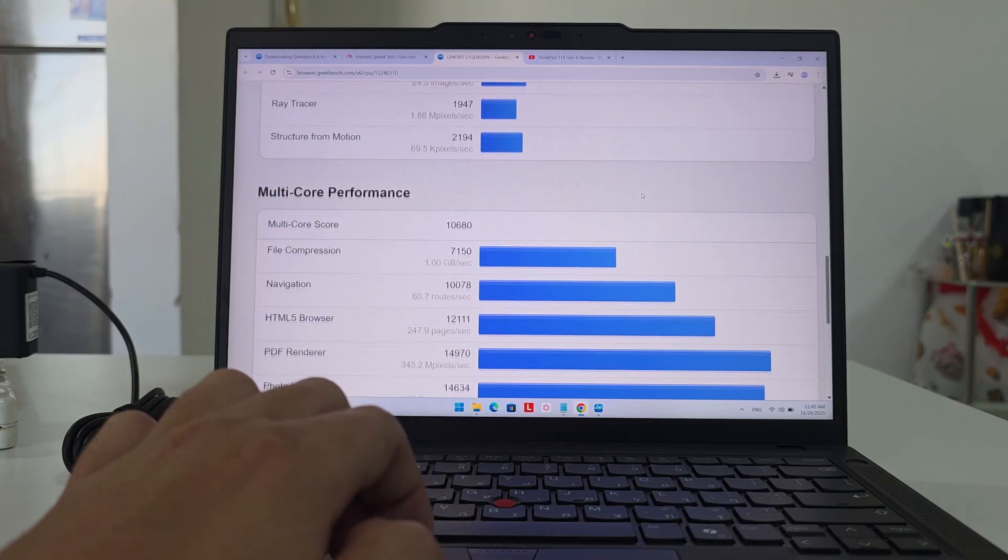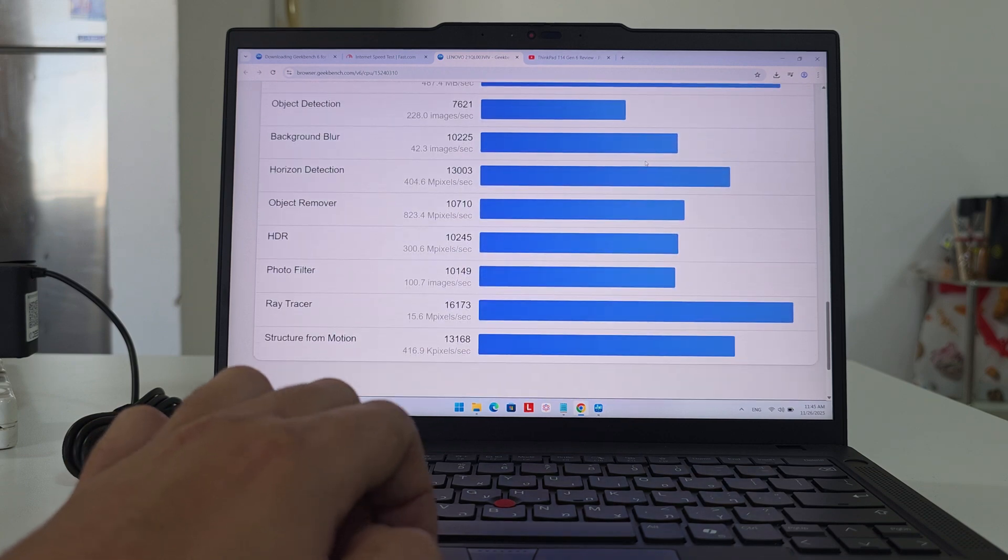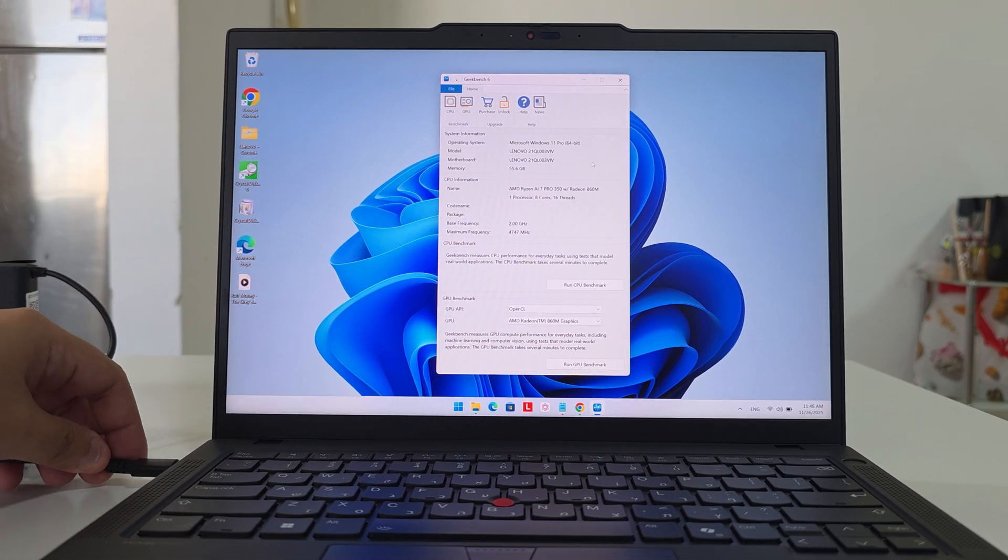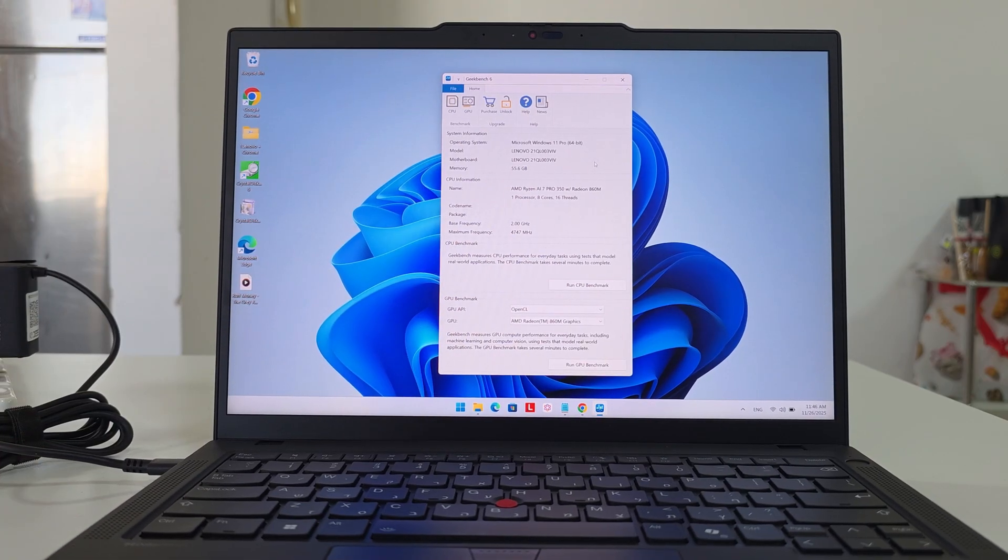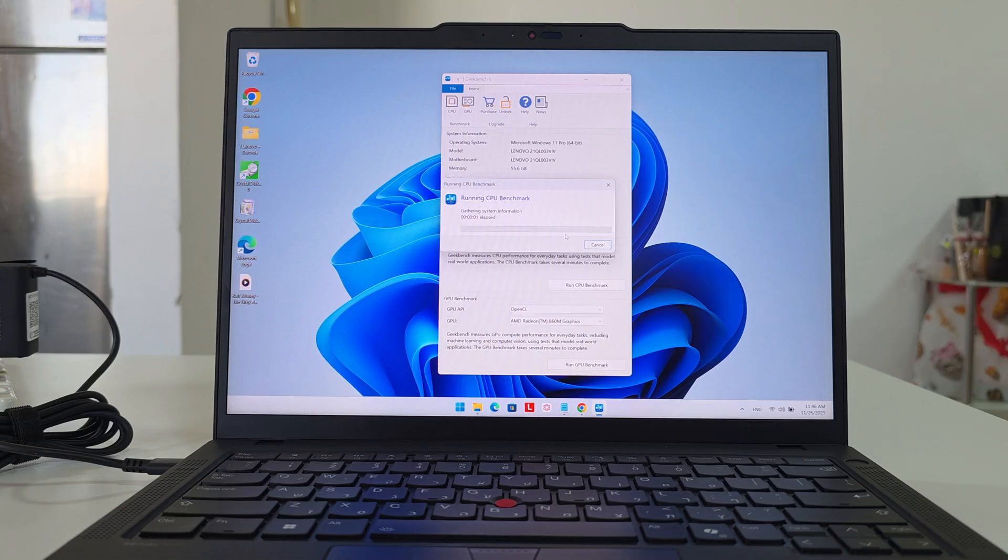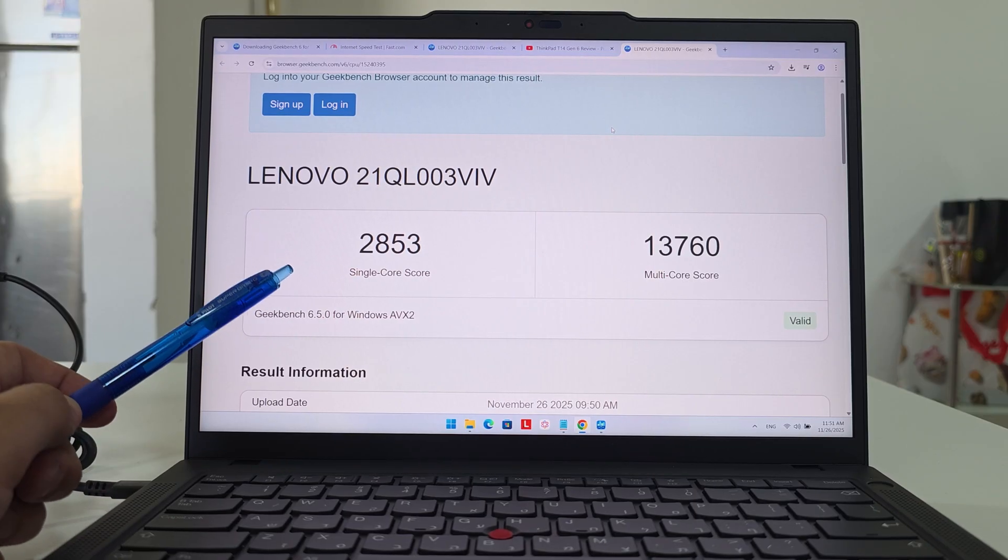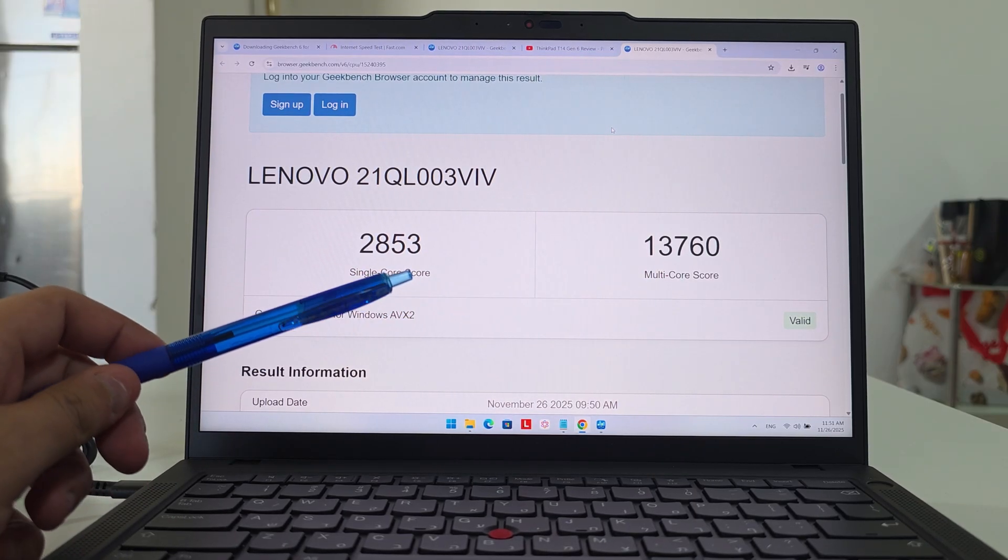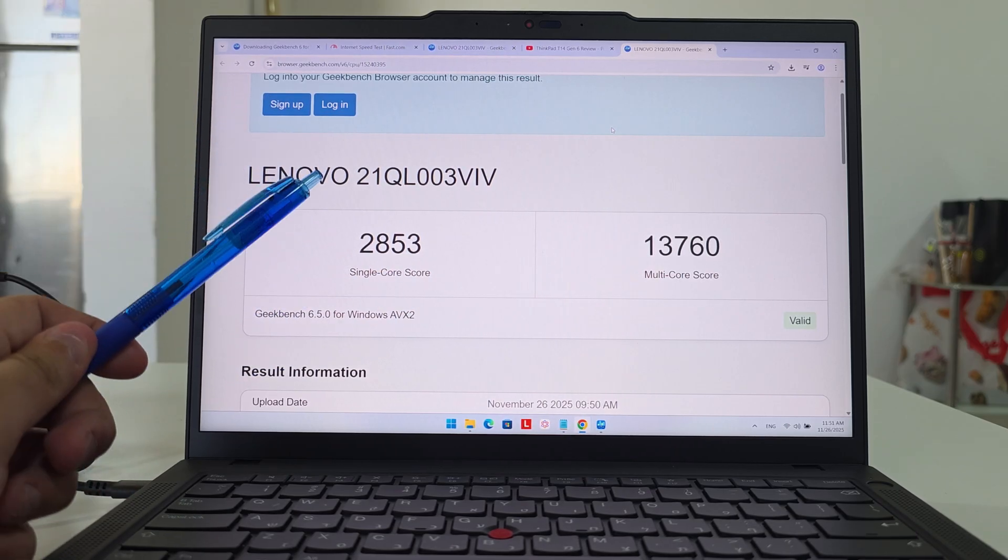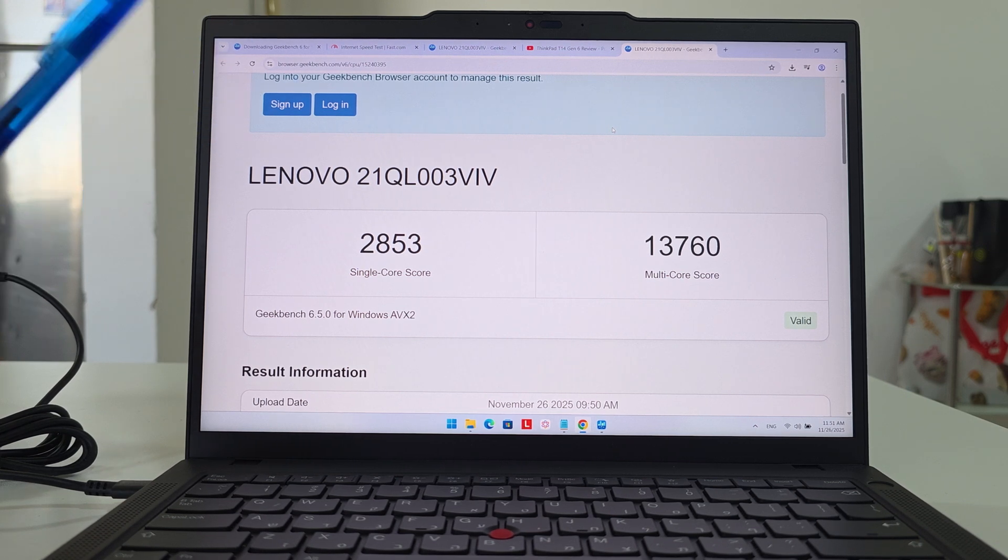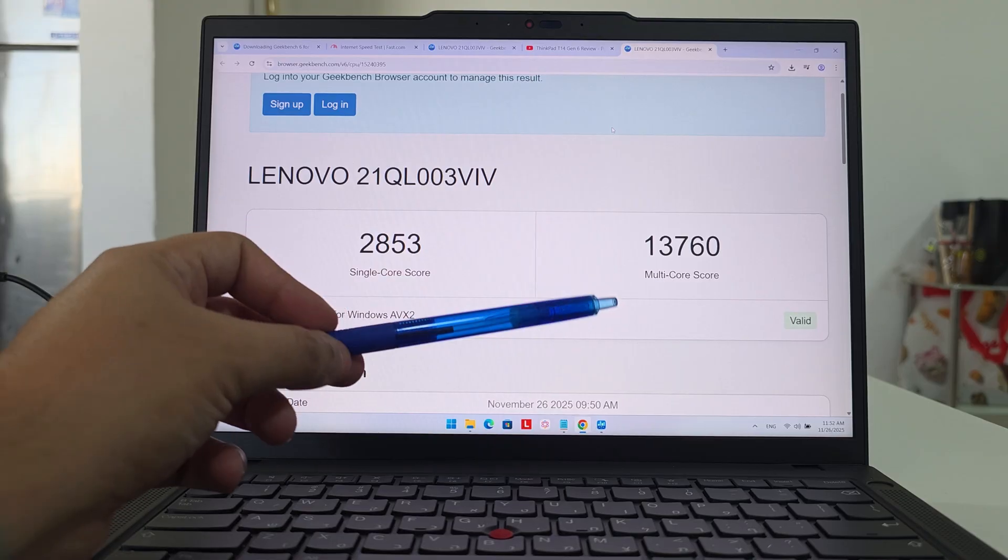Let's do the CPU benchmark but this time with the charger plugged in. I'm going to run the benchmark again and we'll see what kind of numbers we're getting. We're back with the numbers. Single-core score is 2,853 and the multi-core score is 13,760.